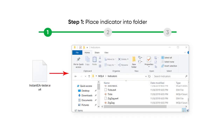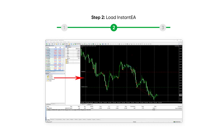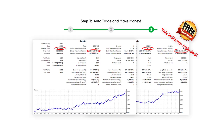Step 1: place your signal indicator into a folder. Step 2: load Instant EA. Step 3: trade and make money.